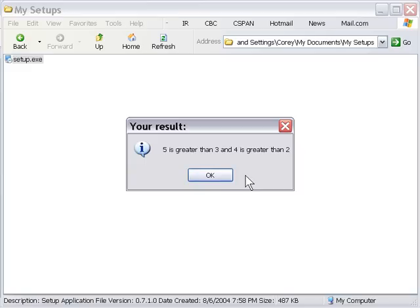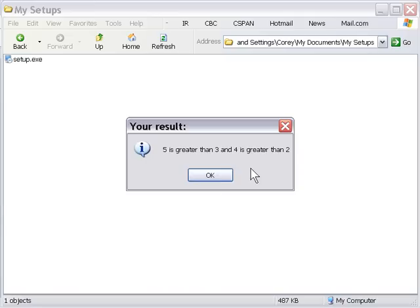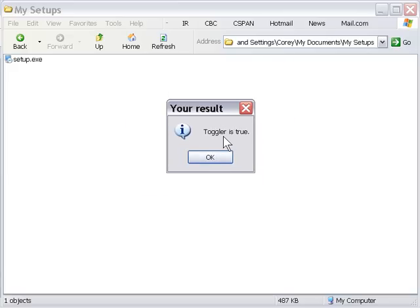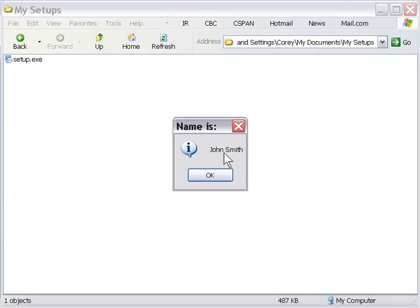Now we're into the logical operators. Using the and operator: 5 is greater than 3 and 4 is greater than 2 — both tests were true. In the next one using or, only one has to be true: 5 is greater than 7 is false, but 4 is greater than 2 is true, so the dialog message is present. The not operator toggled the value — toggler is true — even though we set toggler to false. And there's our concatenation operator — it inserted the space between John and Smith, exactly as we wanted, using the double period operator.